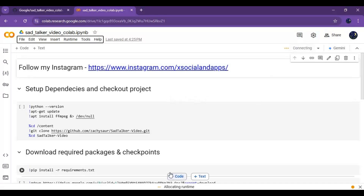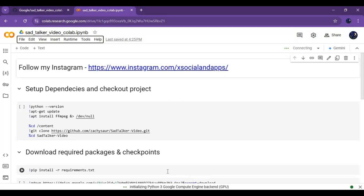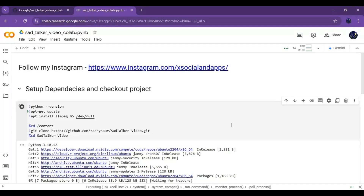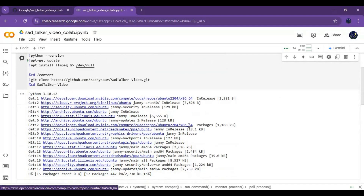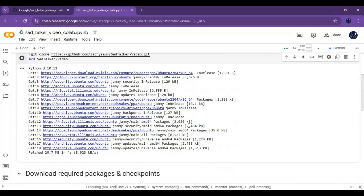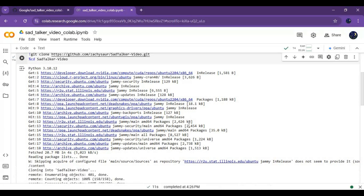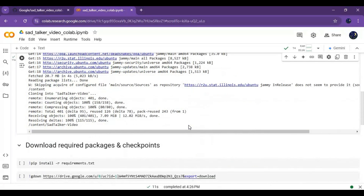Click Connect to connect with the runtime. After connected, run the setup cell. Then run the requirements cell.